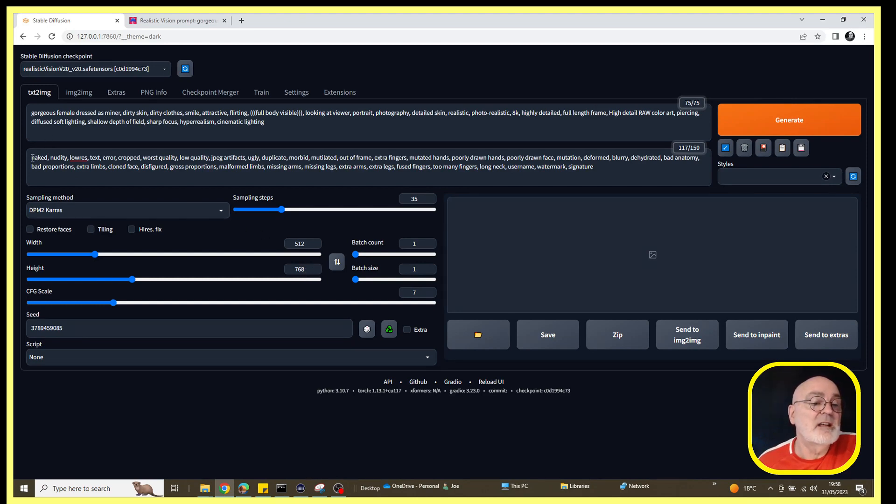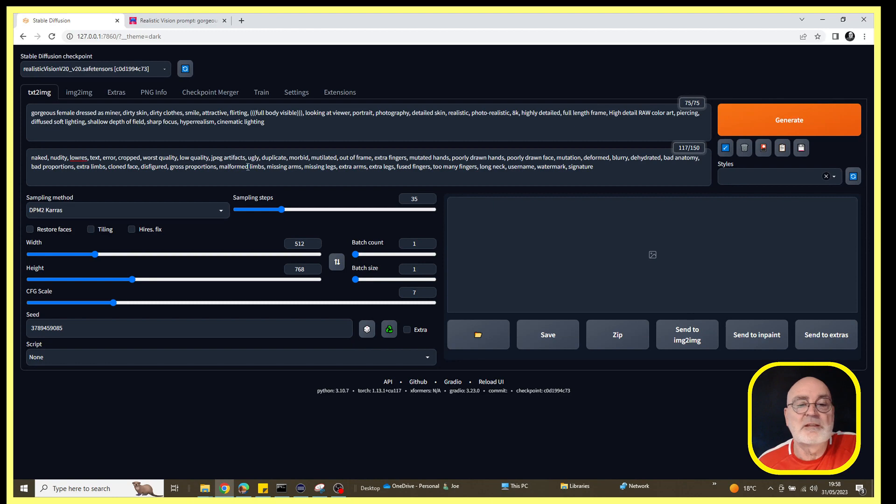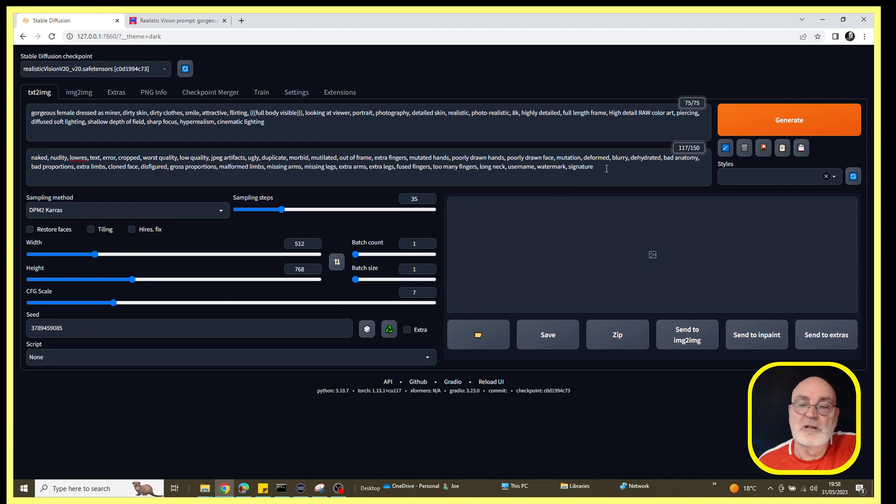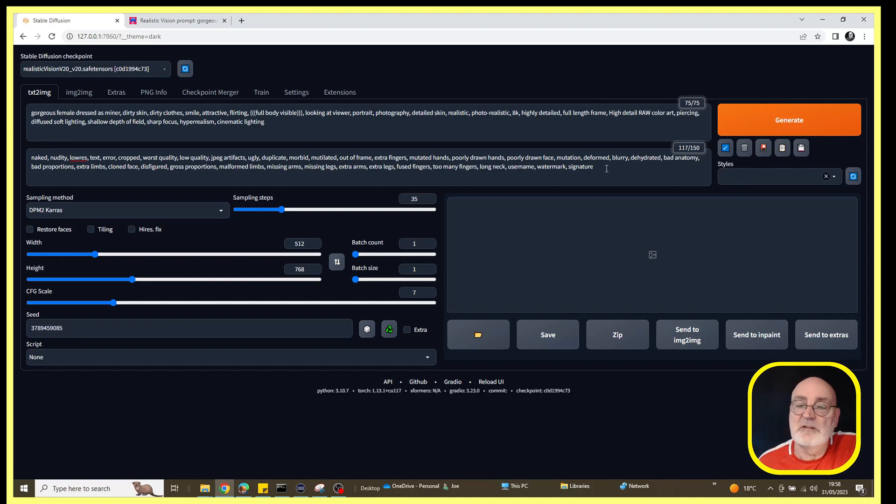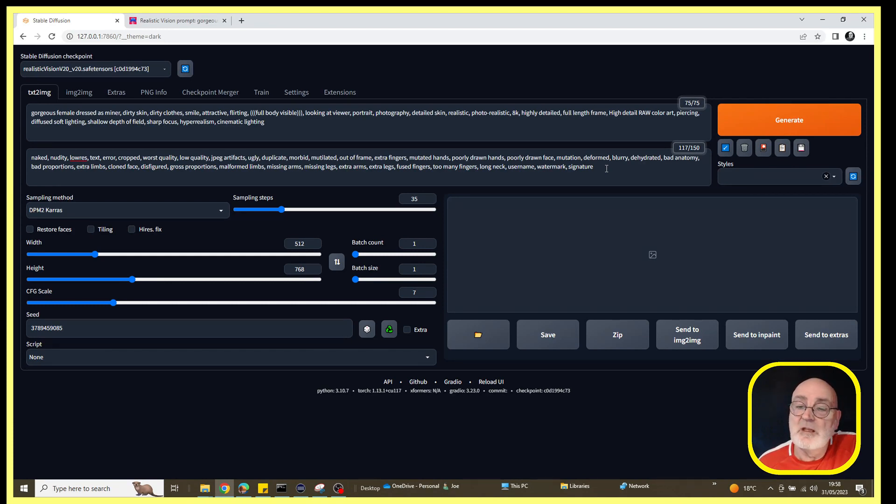Okay, so let's go back to Stable Diffusion. I've copied across the prompts and sampling details. I've changed the size to 512 by 768. On the negative prompts, I've added 'naked' and 'nudity' just so that the image doesn't come out possibly a bit risky.